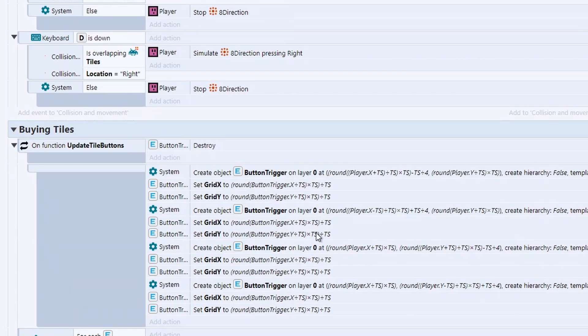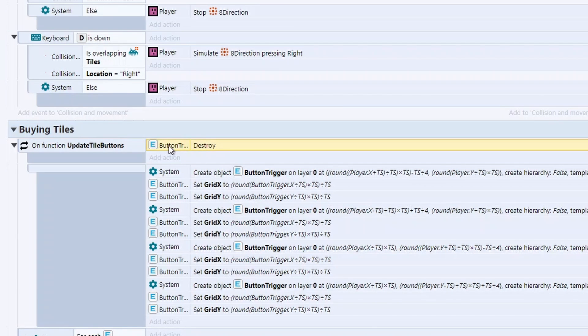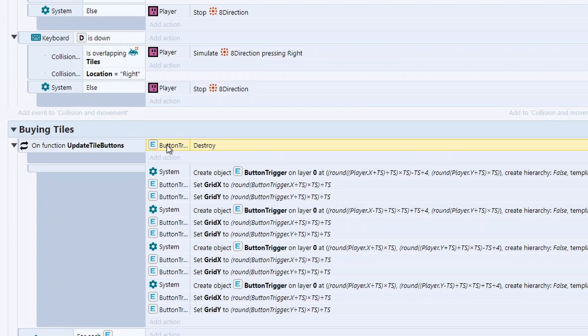So has the player moved from a different tile X or a different tile Y? If they've done any, they've moved to a different tile. Update the tile buttons. And then we'll reset the old tile X to tile X and the old tile Y to tile Y, ready for the player to move to a new set of tiles after.